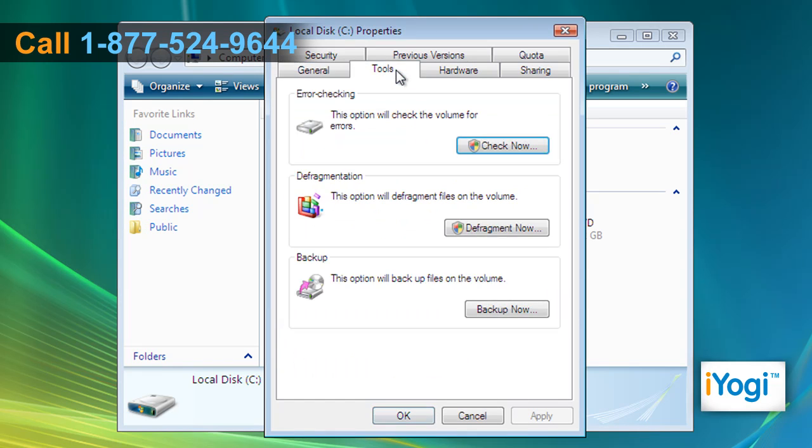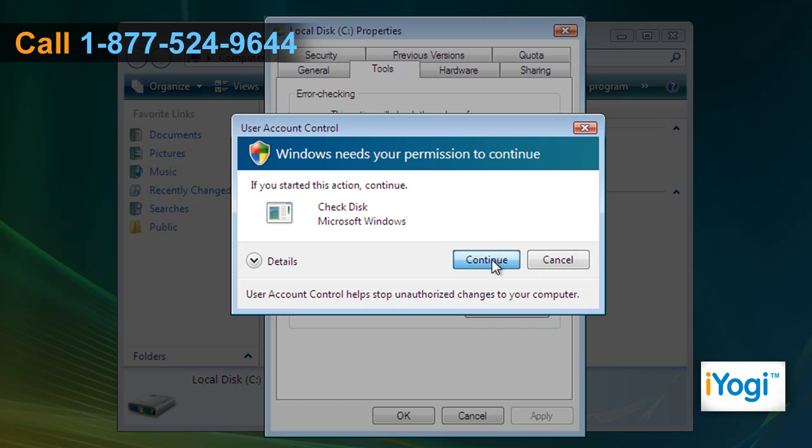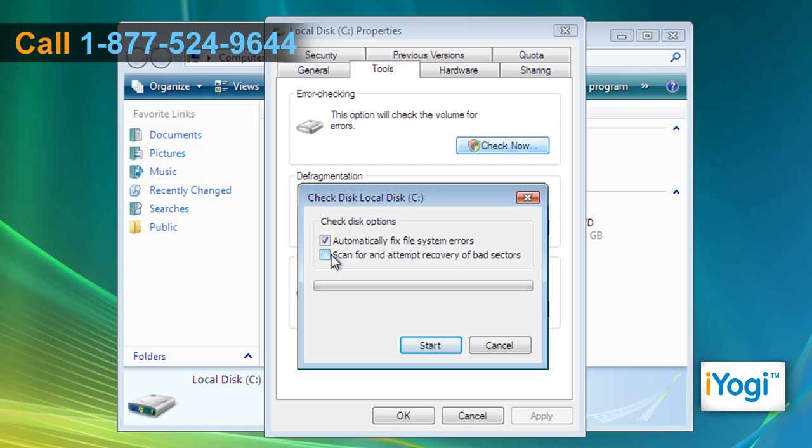Click on Tools tab and click on Check Now button. Click on Continue. Select the check box next to Scan for an Attempt Recovery of Bad Sectors and click on Start.